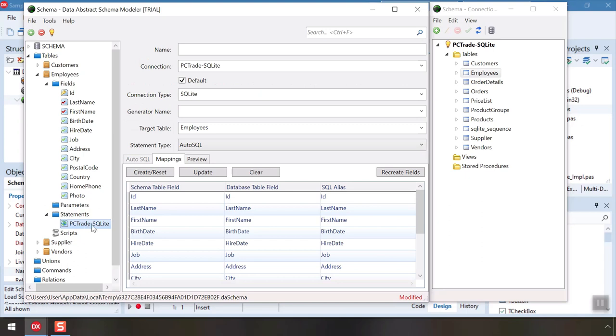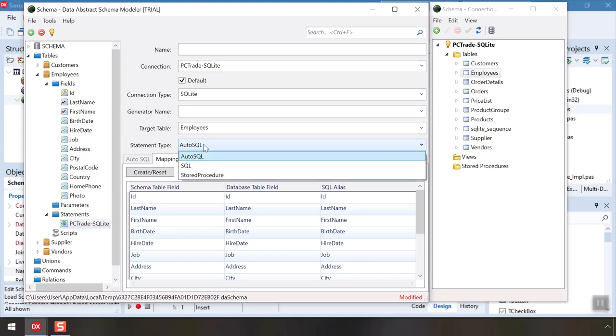By default, Data Abstract will generate all the SQL for you, but you can also choose to provide a custom SQL statement or even a stored procedure to fetch or update data.